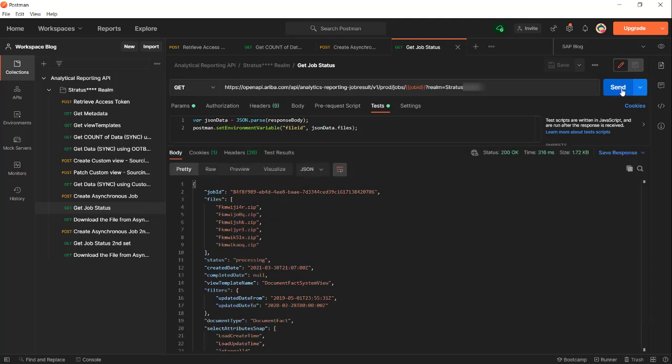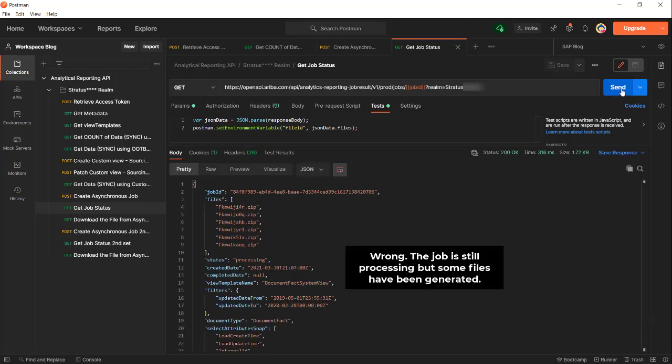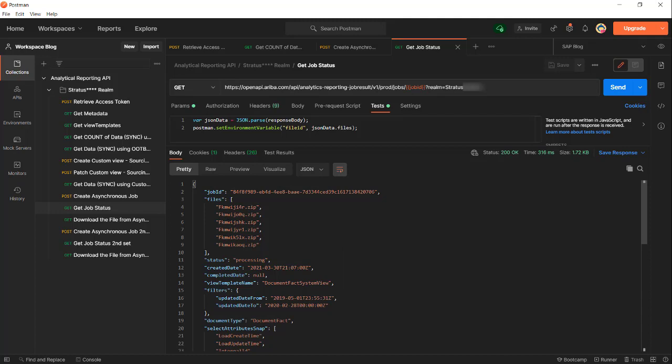Now the job is completed. As you can see, actually the job is not completed, it is still processing, but you can see one, two, three, four, five, six files are already created. You can actually start getting the data here. We'll wait a couple more seconds before we send it again.